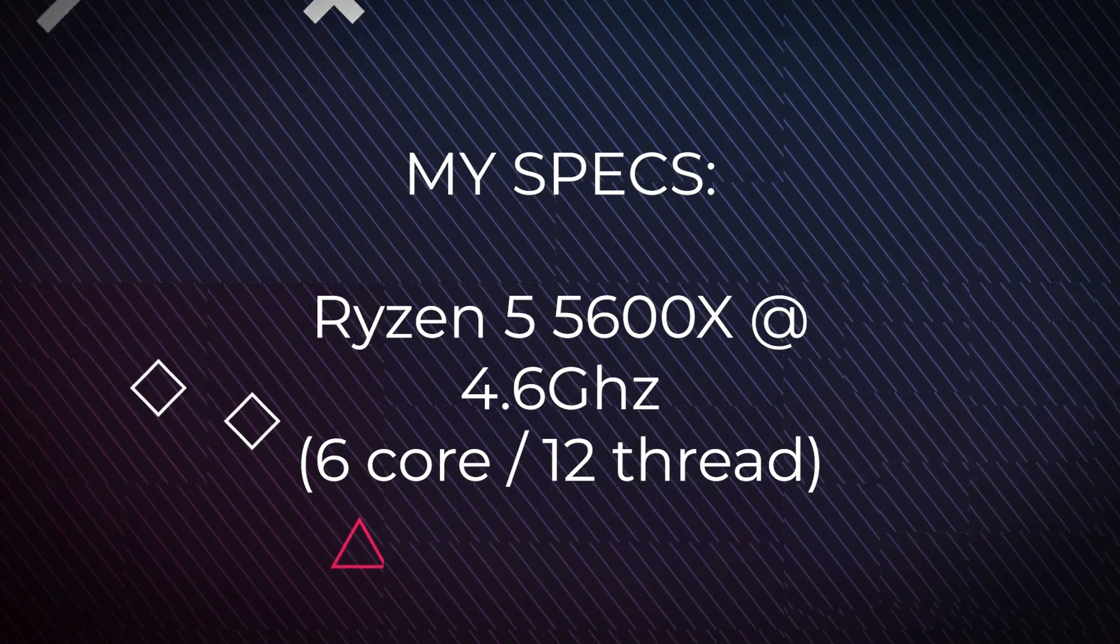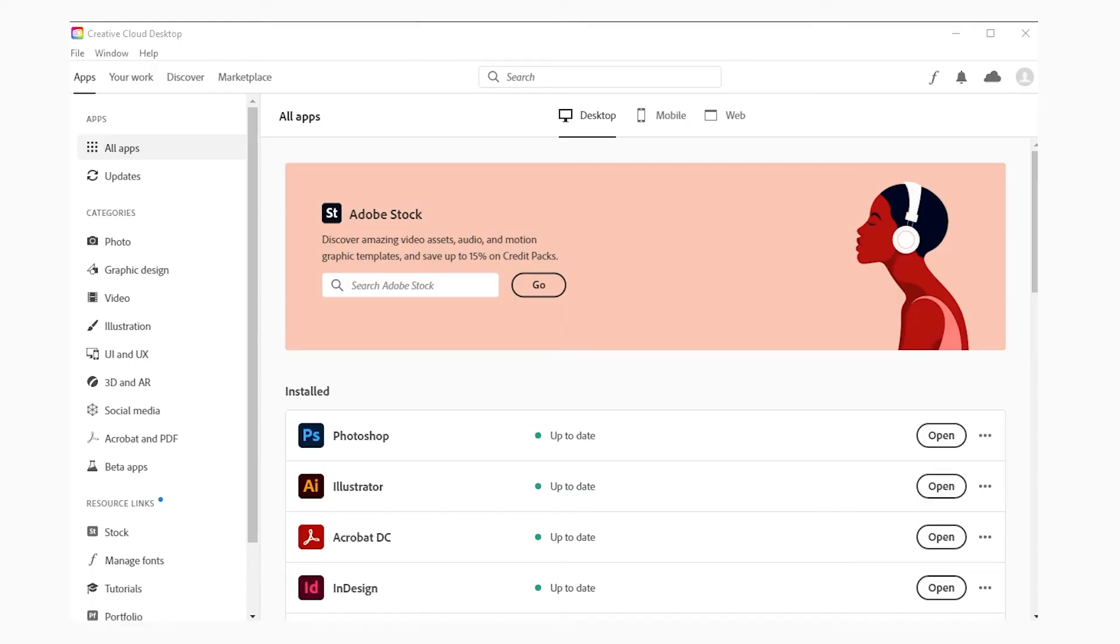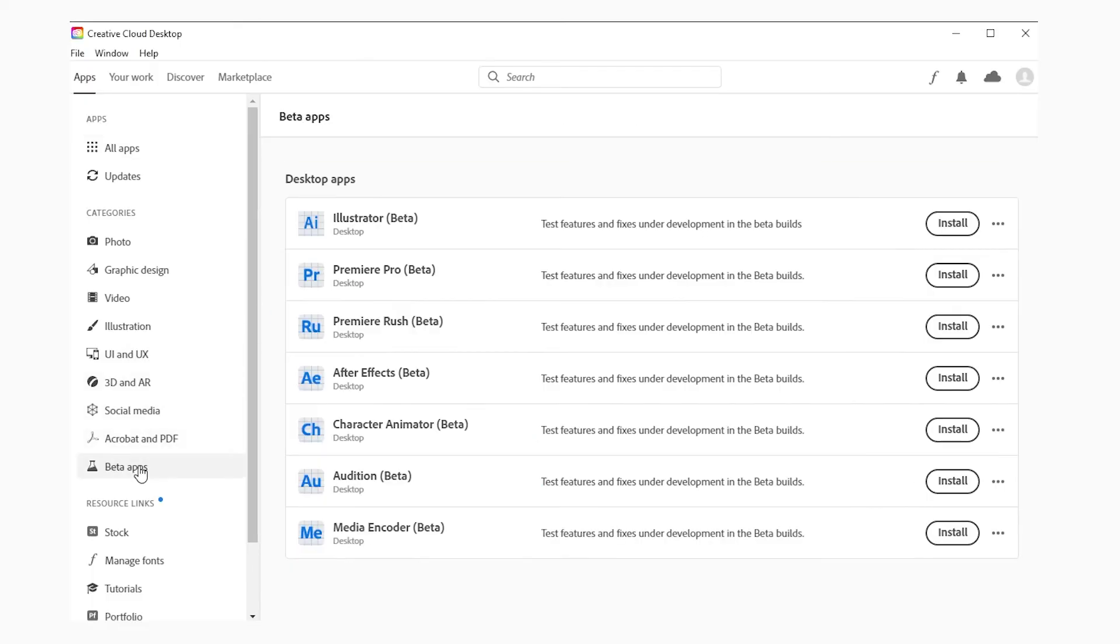All of this is available in the beta version of After Effects, so if you want to try it out and see how fast your renders are now, you can give it a shot yourself.